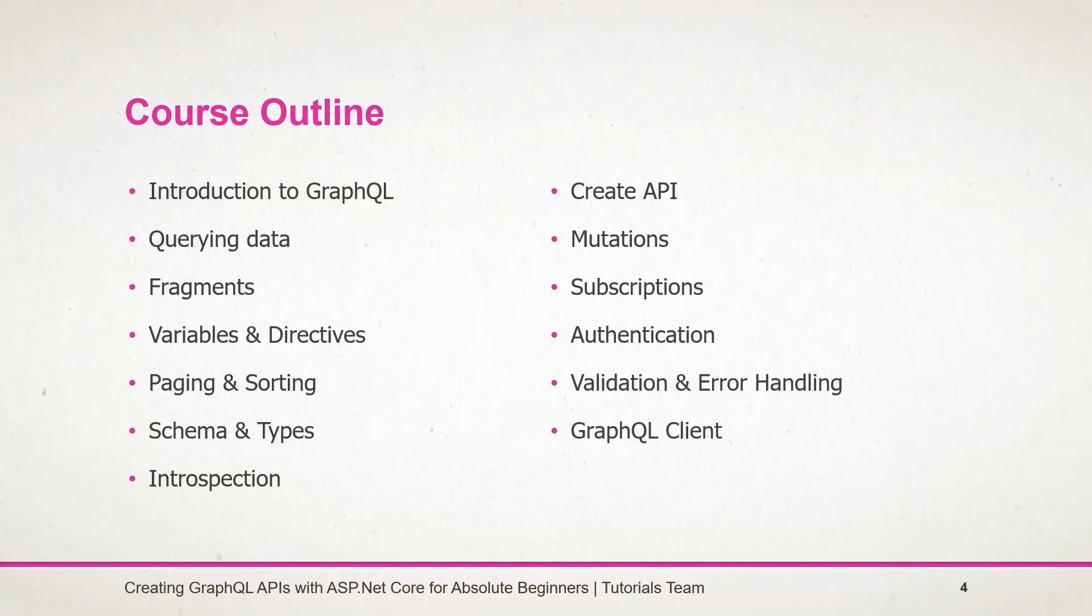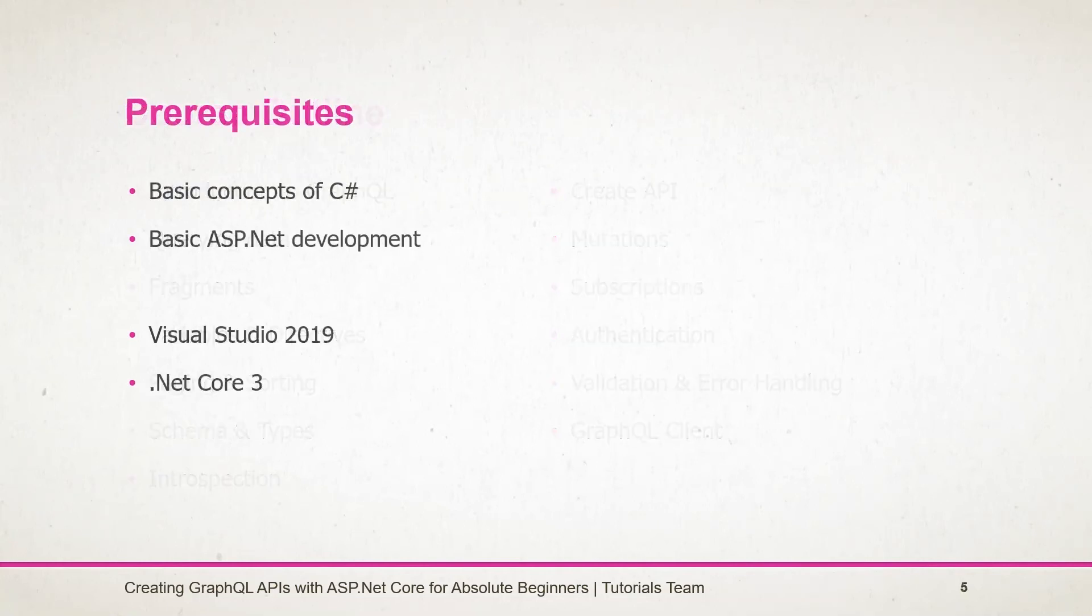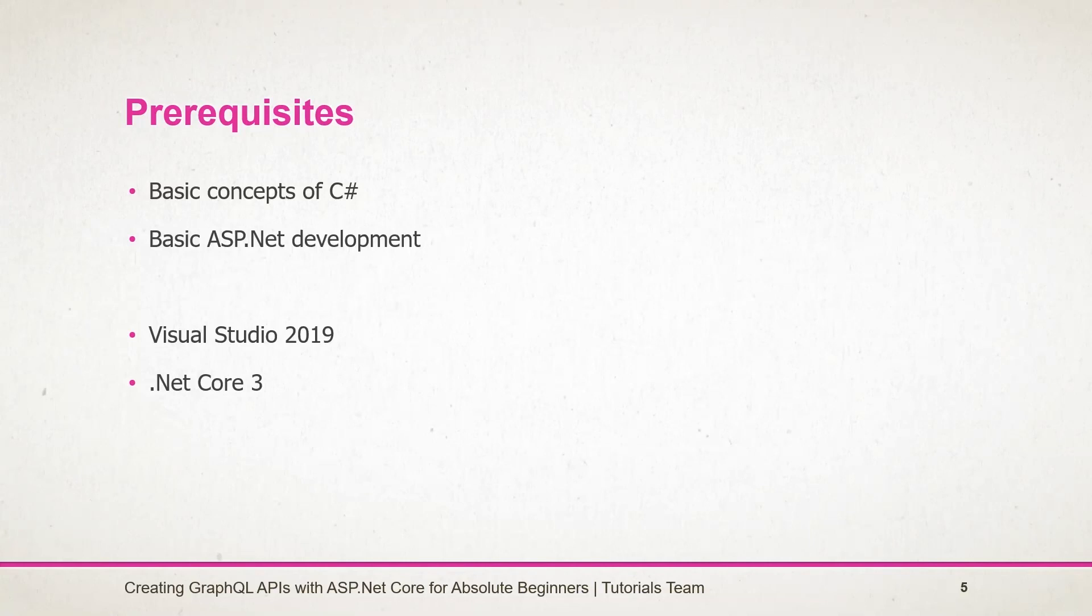Prerequisites for this course is just basic knowledge of C# as well as basic knowledge of ASP.NET Core and a machine having Visual Studio 2019.